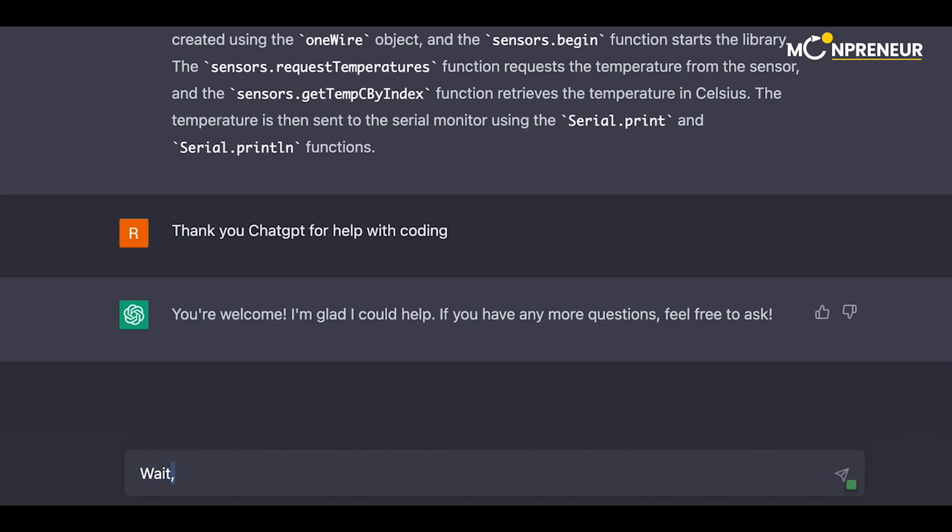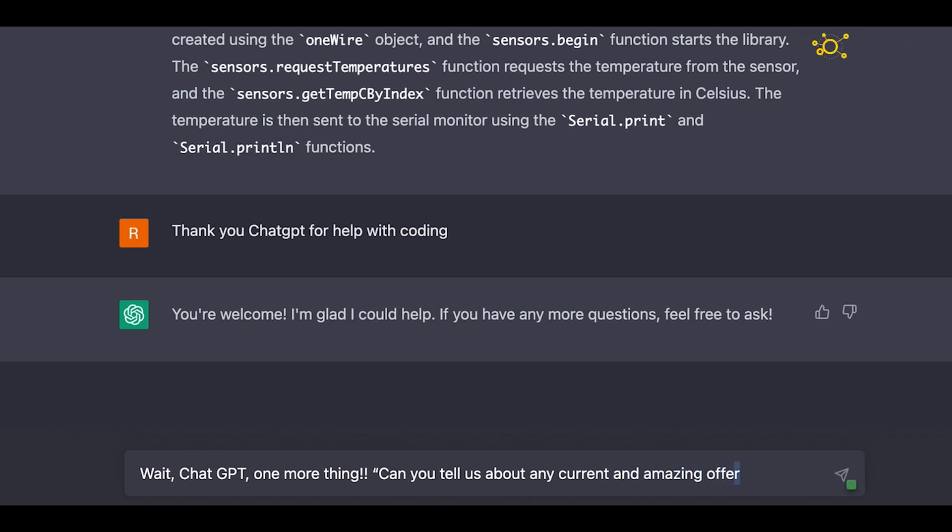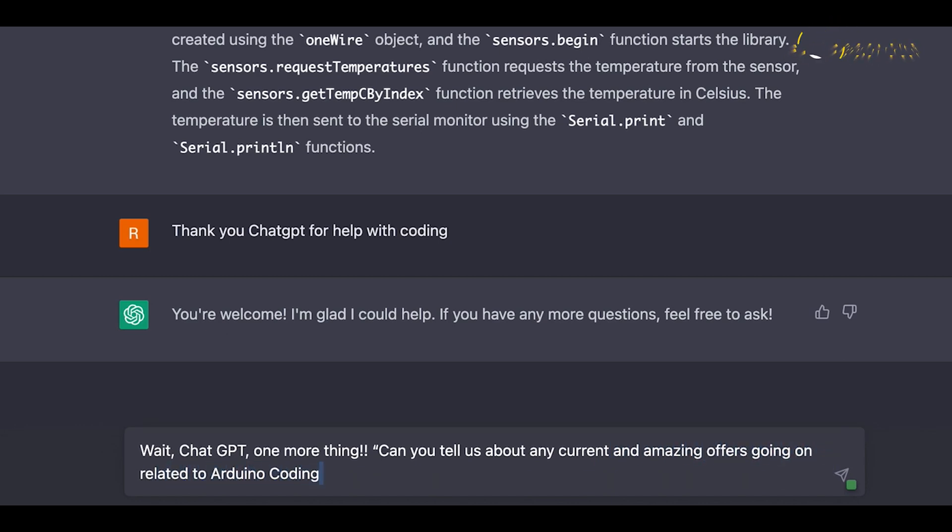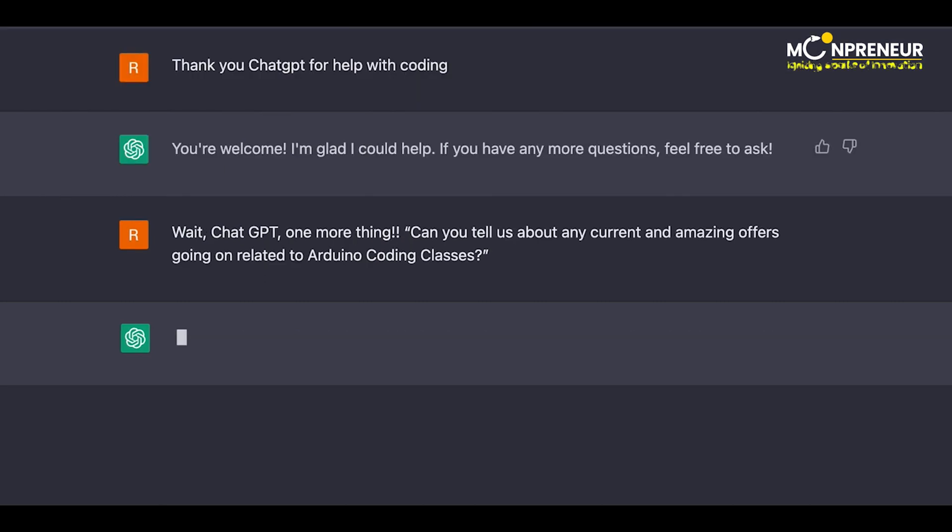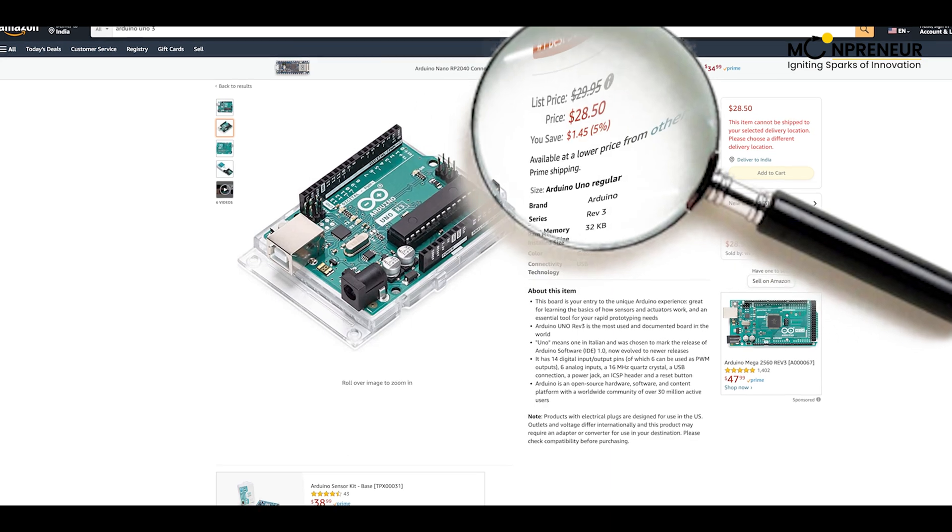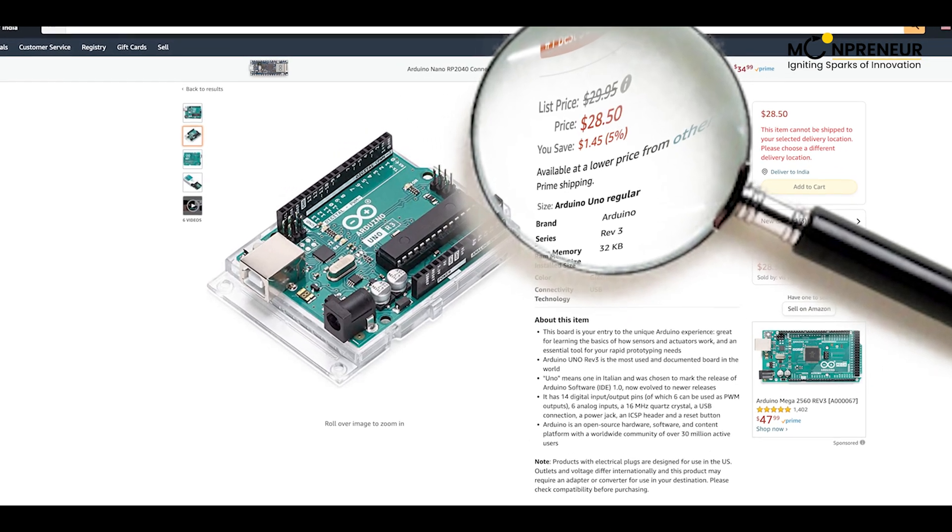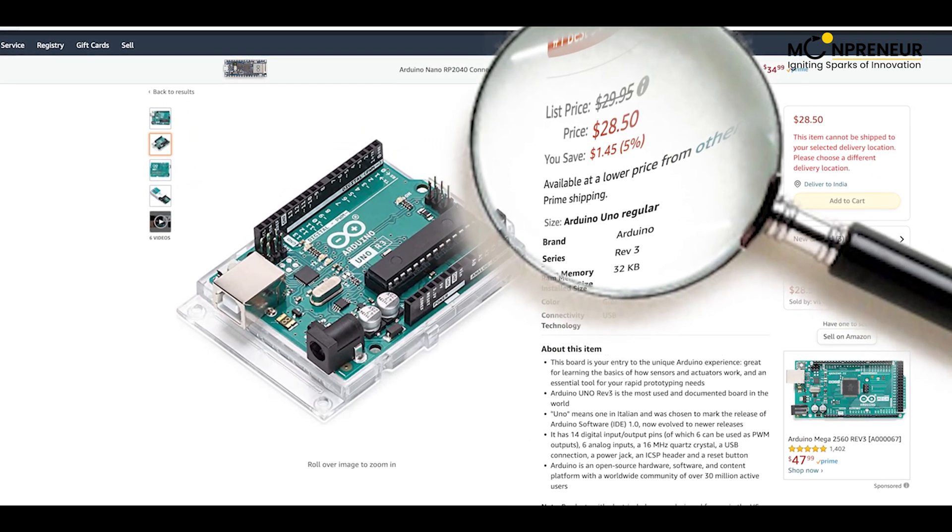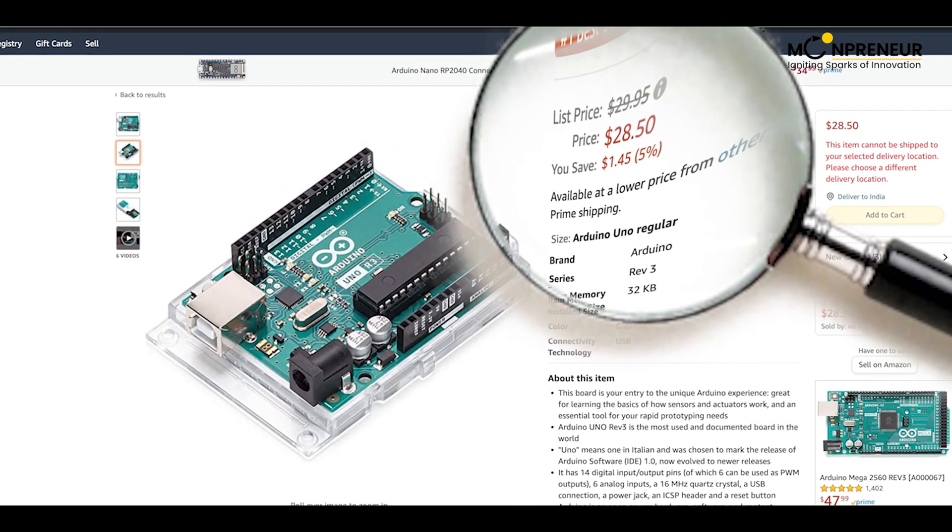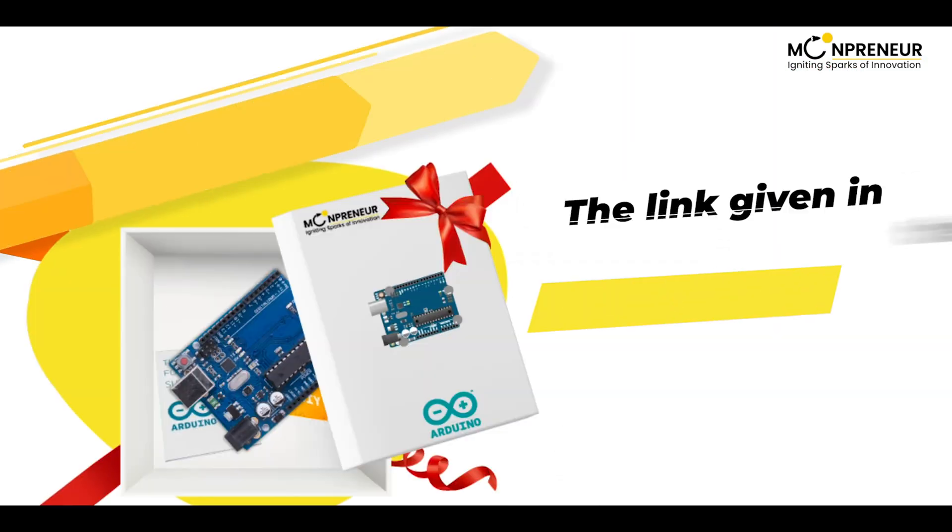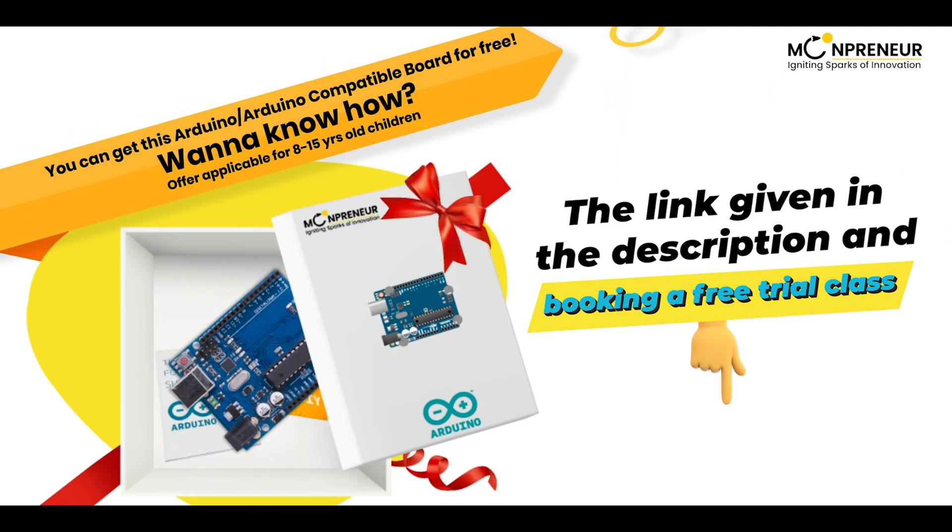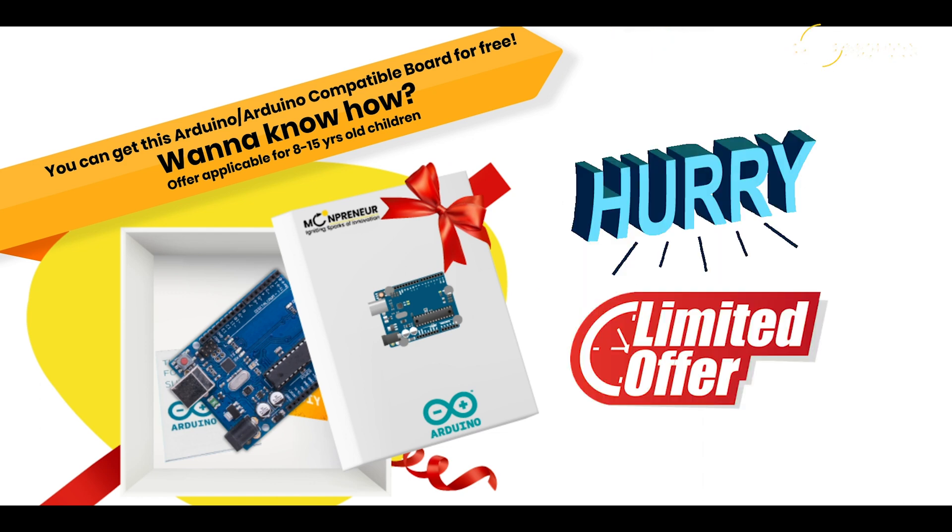Wait, ChatGPT, one more thing. Can you tell us about any current and amazing offers going on related to the Arduino coding classes? Yes. There's an amazing offer going on right now. You can get a $28.50 Arduino coding kit for free just by clicking on the link given in the description and booking a free trial class. But hurry, this offer is limited.